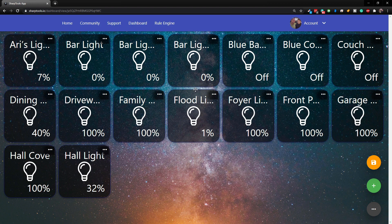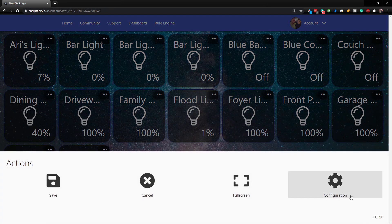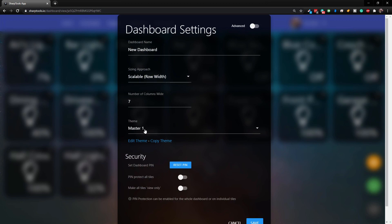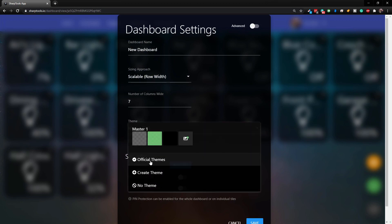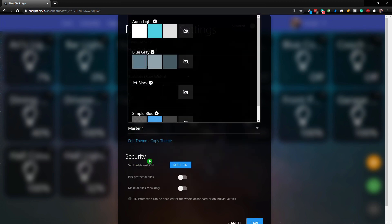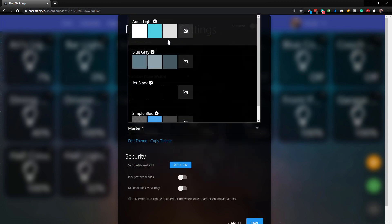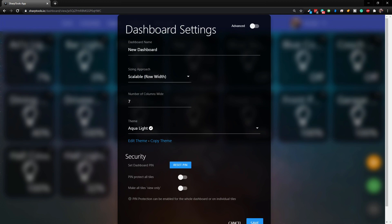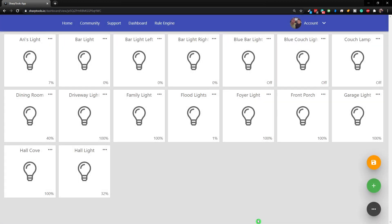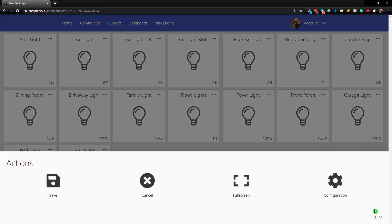Let's go back to the three dots, Configuration, and now let's choose the theme dropdown. We can also choose official themes - so here we have official themes. If we choose this one here and click Save, it's going to change the look of the theme drastically again.